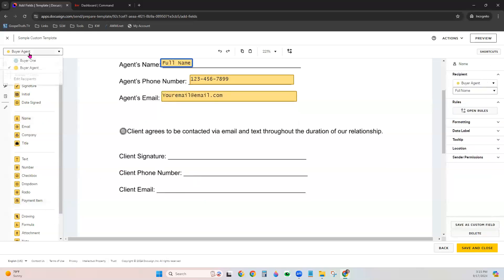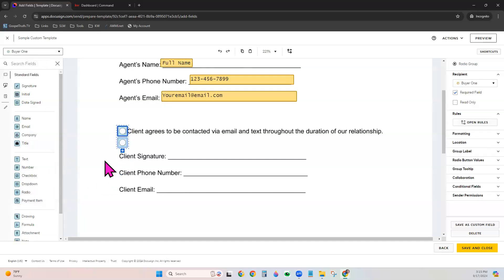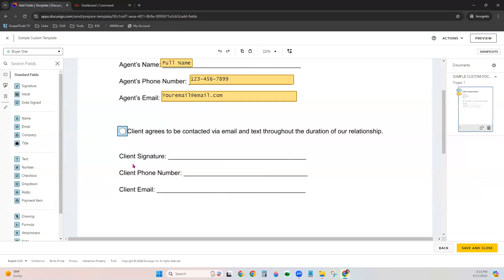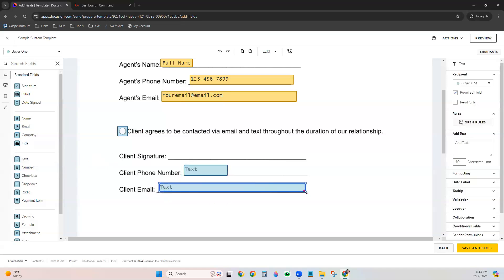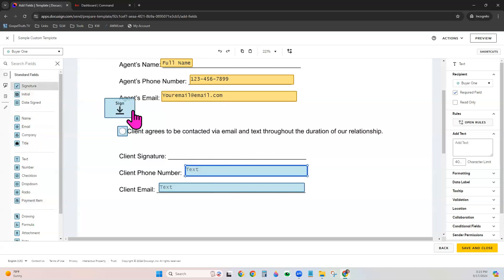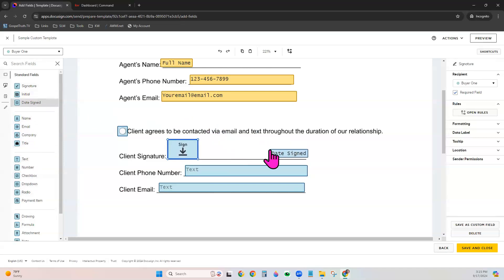And you can swap over to the client, or Buyer1 in this case. Add the radio button so that it is clickable by them, and they will have to manually click that to select it. And you can go ahead and add a text field for their phone number and for their email. You can resize them if you like. This is the way that they will populate once you apply this template in the future. And you can go ahead and grab their signature, add it to that field, and maybe you even want to add a date signed box as well.